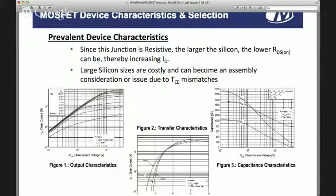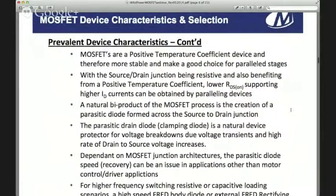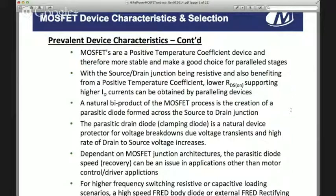Figure 2 shows the relationship of applied gate voltage to current flow. Figure 3 shows the capacitance chart, illustrating that input capacitance is the highest and contains the gate-to-drain capacitance, which is predominantly the Miller charge effect. MOSFETs are a positive temperature coefficient device, making them more stable and a great choice for paralleling. You can lower RDS on by increasing silicon size, but since this is a positive temperature coefficient device, devices are very useful in parallel mode — allowing you to pick a device that shares loads equally and use a smaller device.